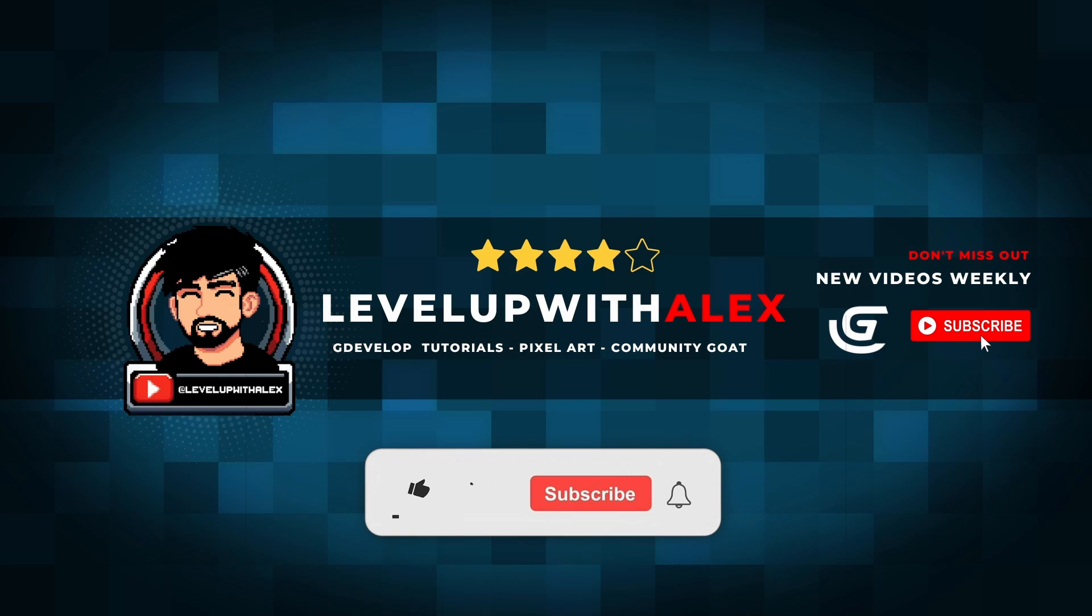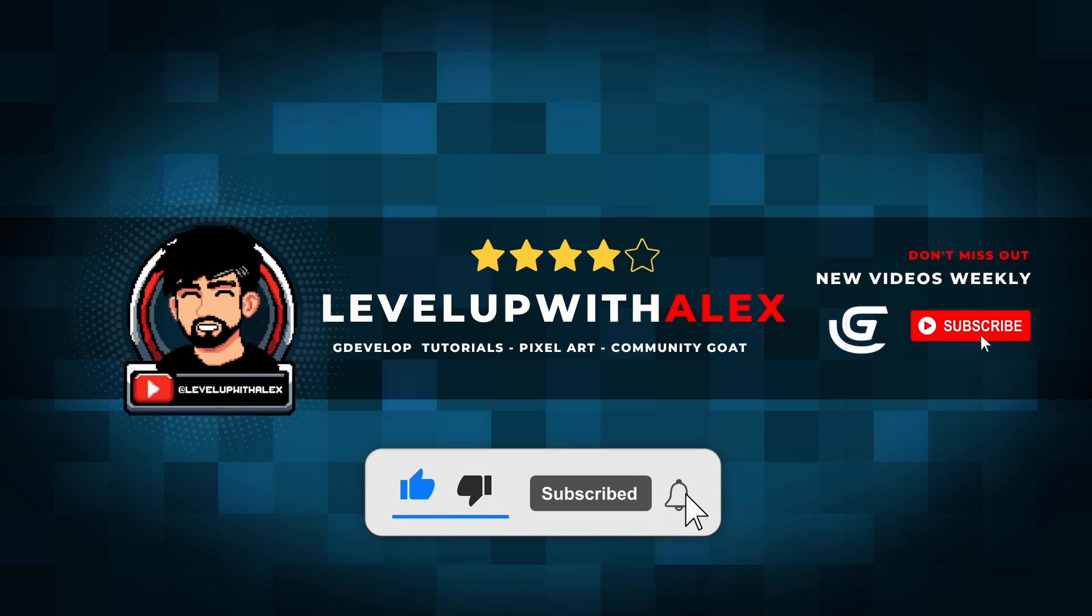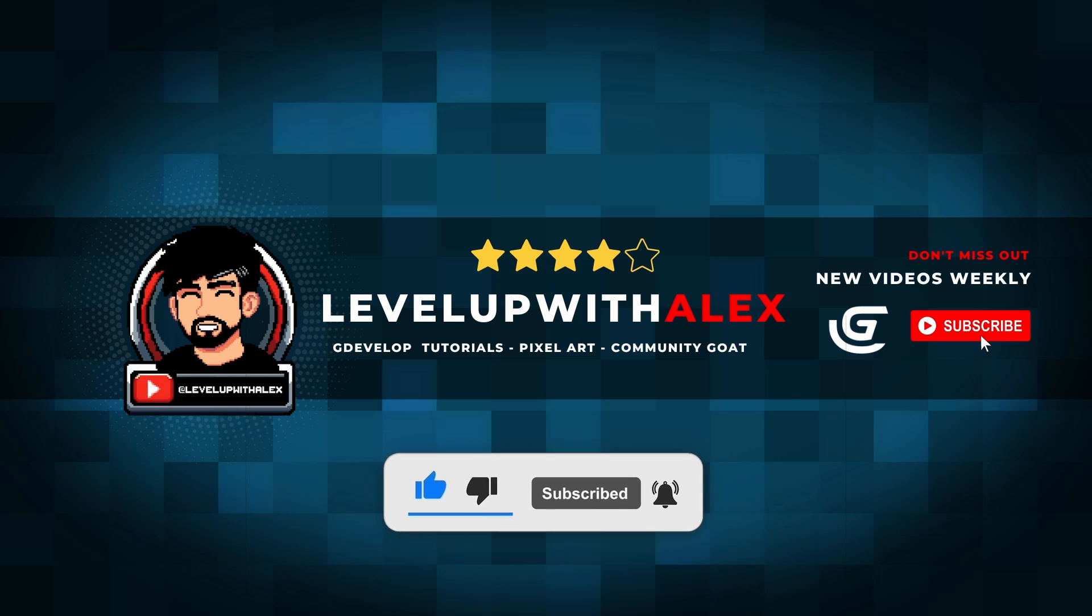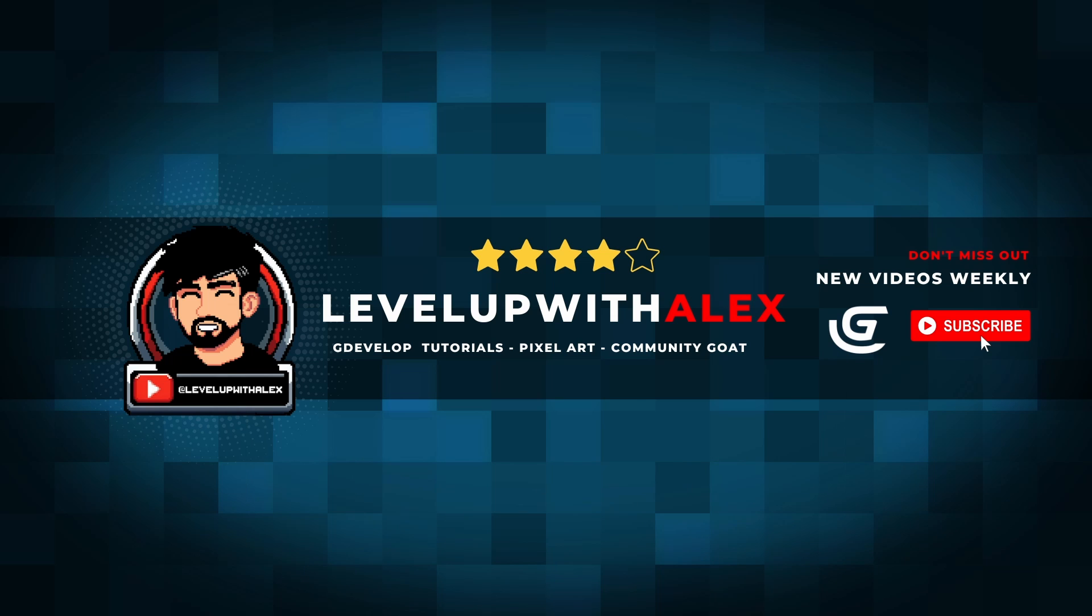Let me know what you thought about this video. Please leave a like, comment and consider subscribing. Remember happy game making, and I'll see you in the next video.